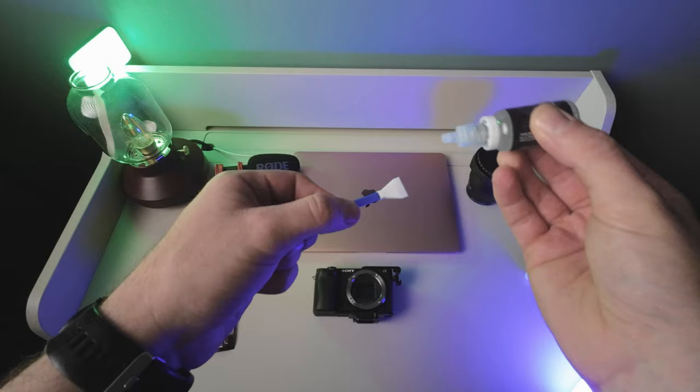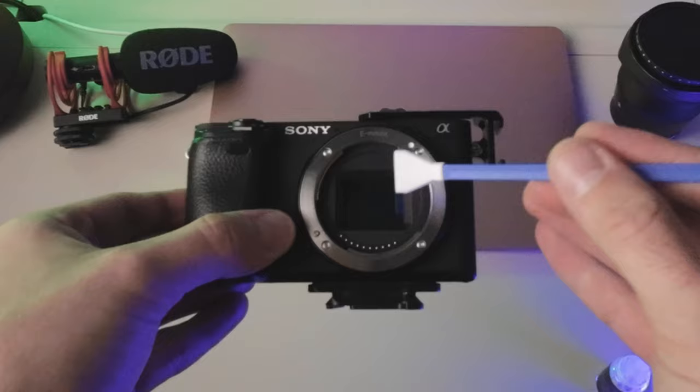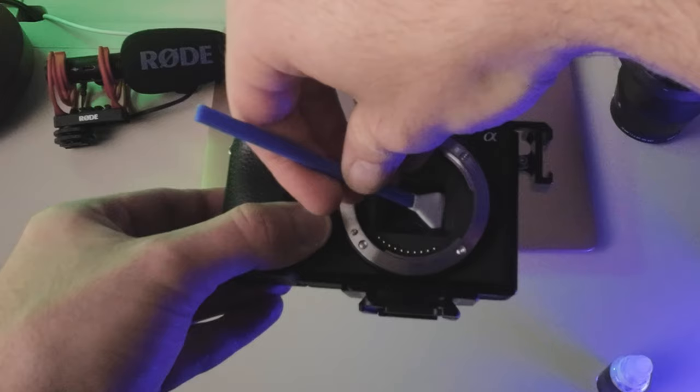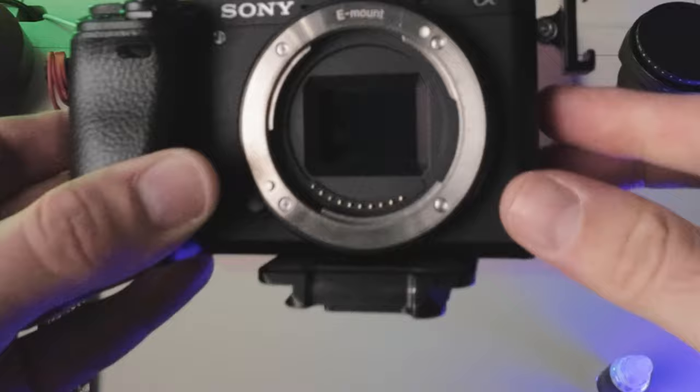Put about two drops on either side. Then we take the camera, we place it in, swipe one way, and then the other side, swipe back. And that is it.